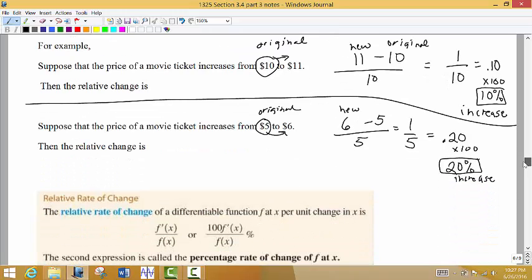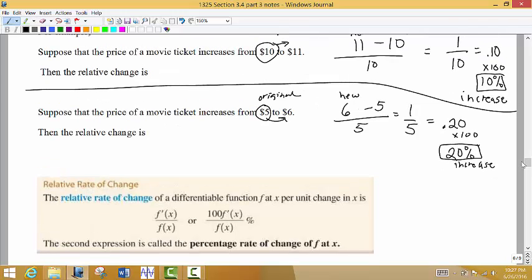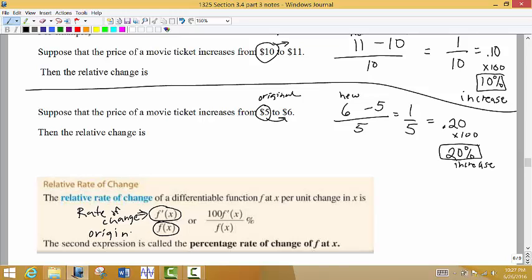Here's our relative rate of change formula. The derivative represents the rate of change, so we divide the derivative of the function by the original quantity or original amount. If we want to express this as a percentage, we multiply by 100 to get the percentage rate of change.